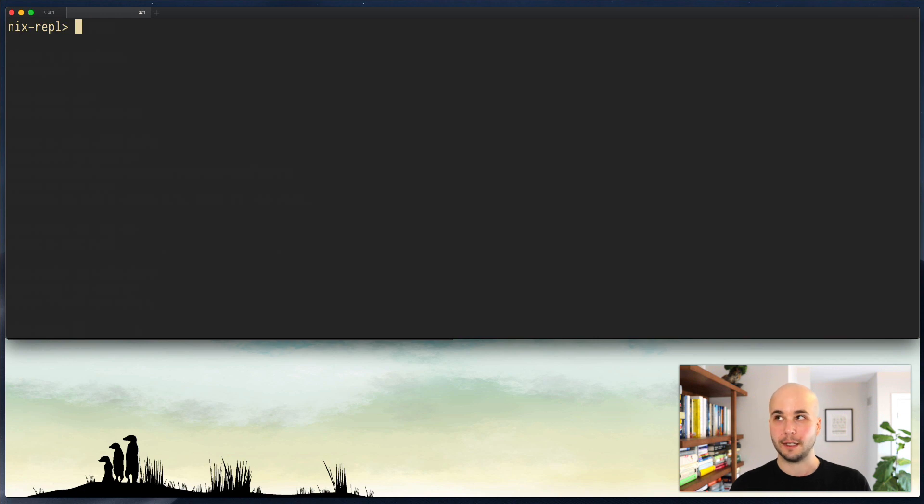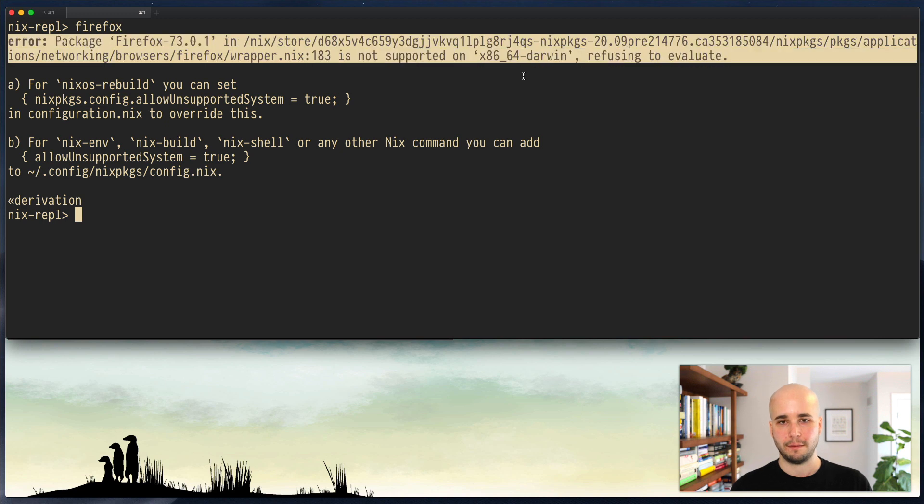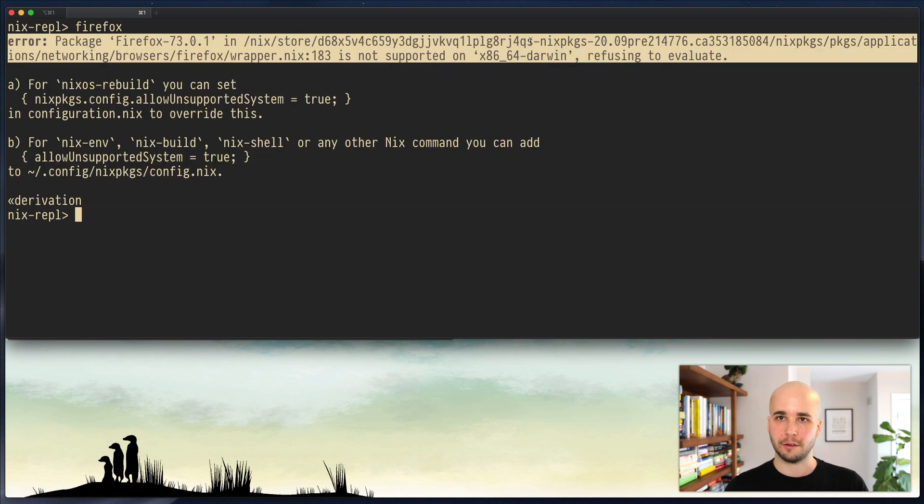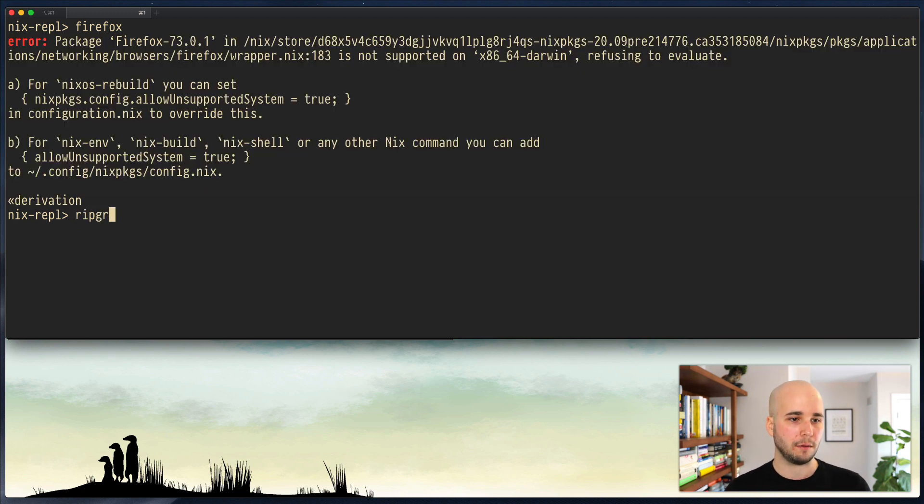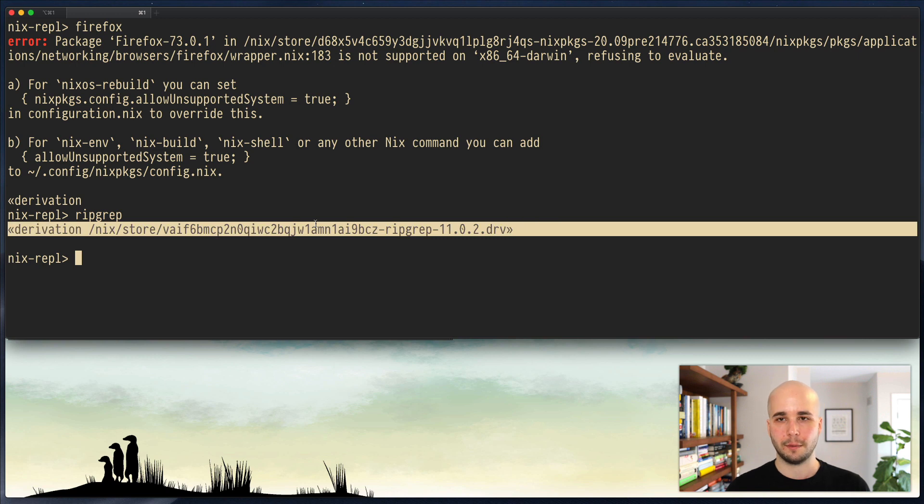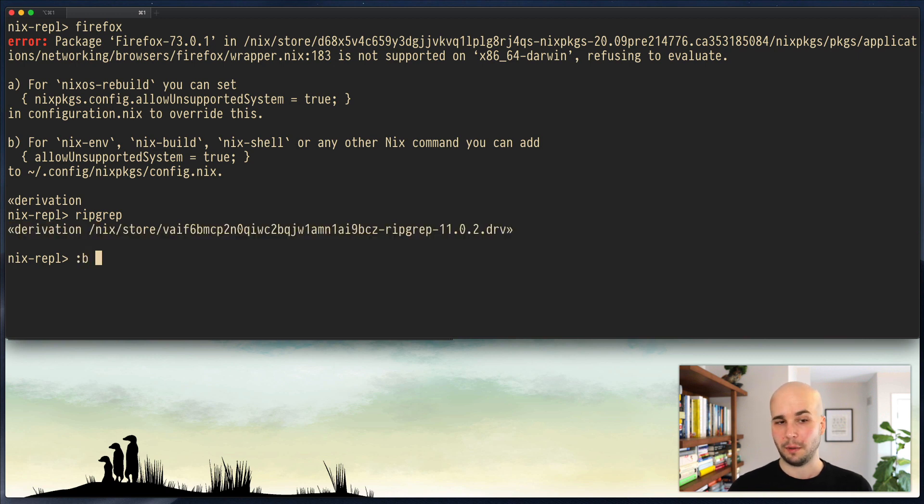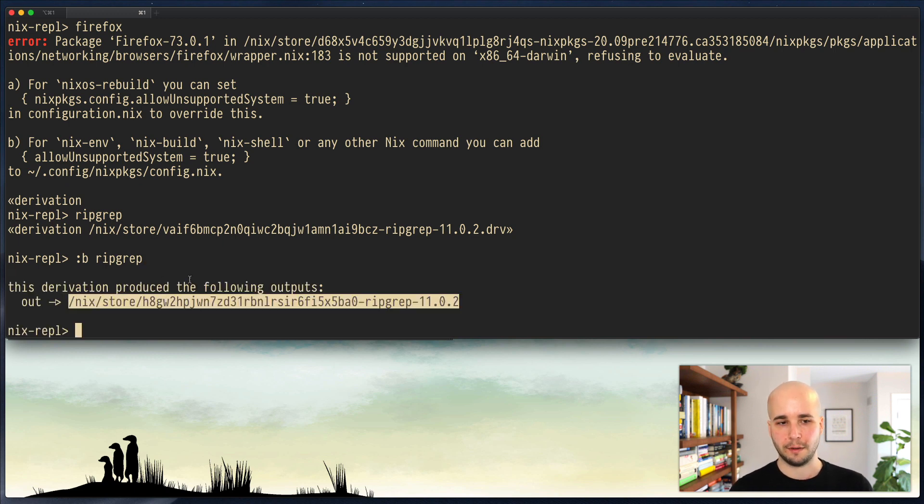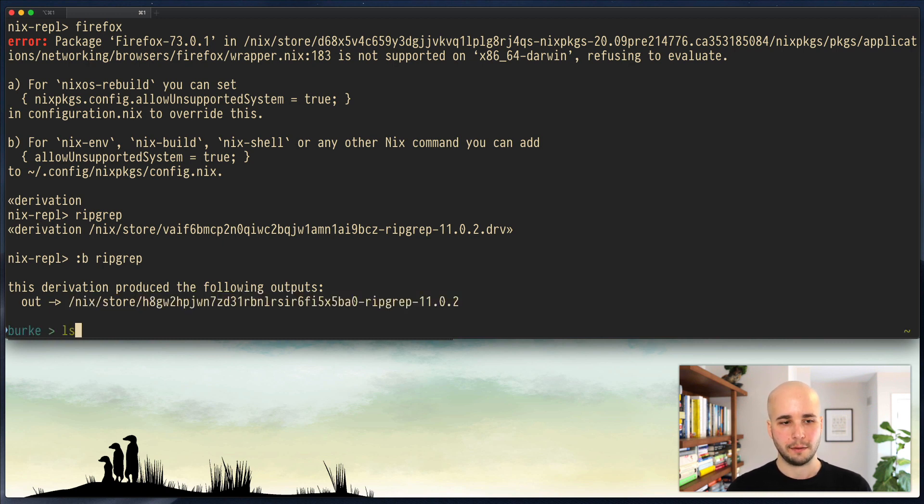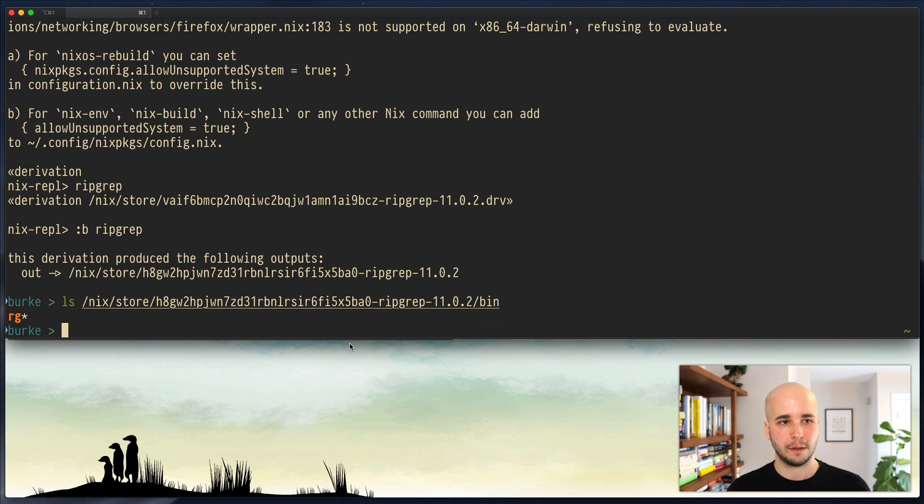And then I have things like, I don't know, Firefox. So that tried to build it. It doesn't work because Firefox is specified as not being buildable on Mac OS. But I could do things like ripgrep. And then I get this derivation that I could build. I could probably do build ripgrep. Yeah. And it was already built, so it didn't do any work. But there it is. There's the output. So I could list that and see ripgrep. That was just constructed by that thing I did in the REPL.